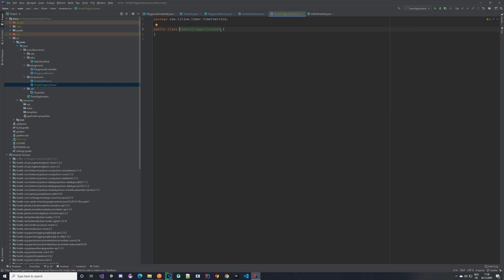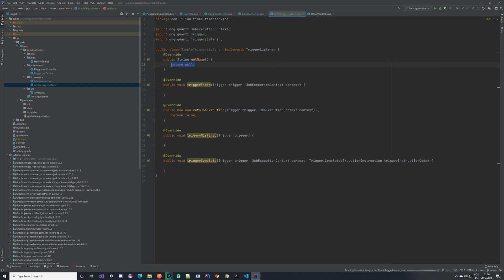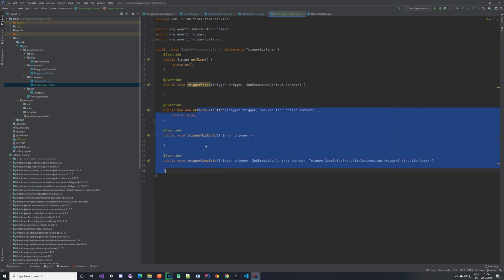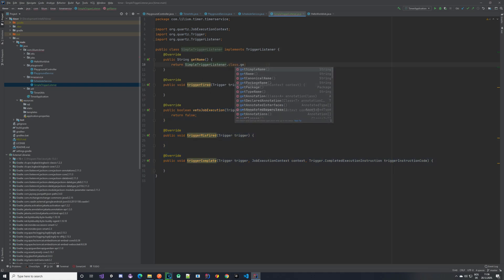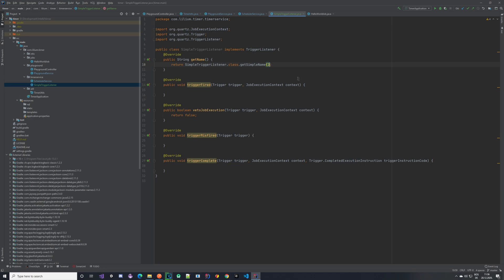Here we have our simple trigger listener and this is going to implement the interface from Quartz. This interface has some methods that we have to implement. One is the getting of the name, so we can add some name to our trigger listener, and we also have this trigger fire method — that's the one that's important for us. There are also some other ones but we are not going to be touching them in this tutorial. For the name, let's just return the class name of our trigger listener. The scheduler service is needed so that we can call the update timer method from inside the trigger fire method.